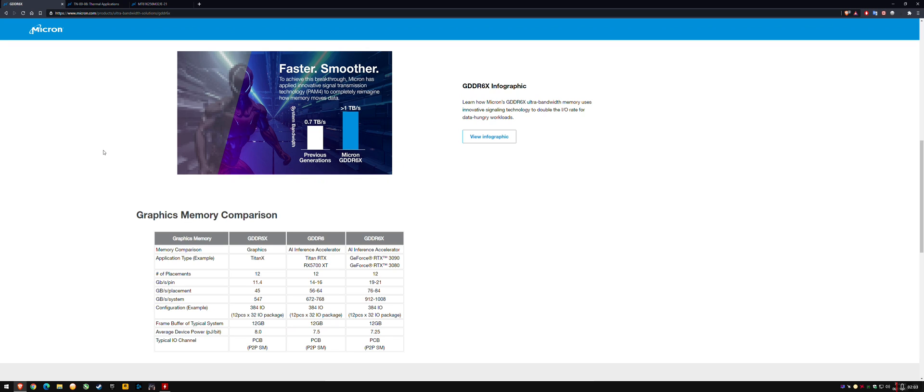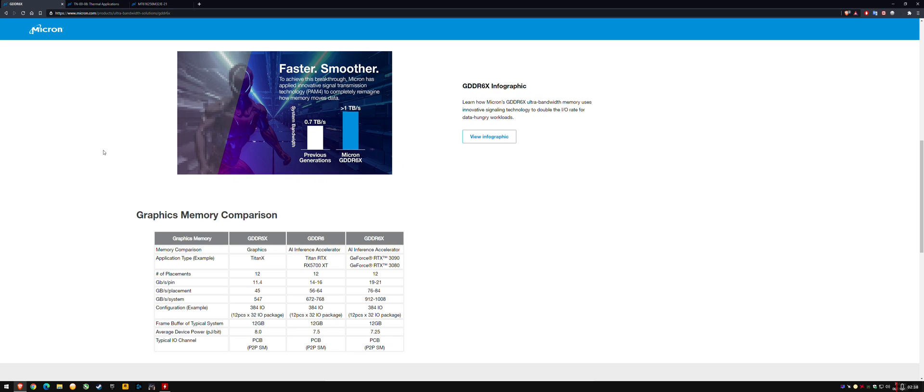The throttle temp is something that's kind of to prevent immediate damage rather than degradation temperature. I believe the TJ Max is a degradation temperature where your memory is being damaged. Then the throttle temp might be the upper limit where the memory will try to slow itself down to prevent immediate damage.